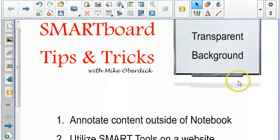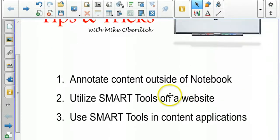Here are a couple quick ideas. One way you can use this is to annotate content outside of Notebook — for example, if you had a PDF and weren't using a Smart Ink Aware application. Another way would be if you were viewing a website and wanted to use tools such as the ruler to measure distance, or the highlighter for something you were reading.